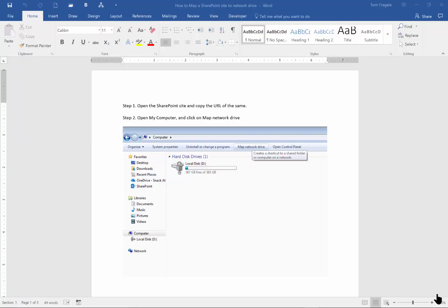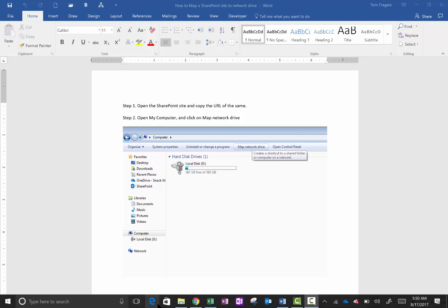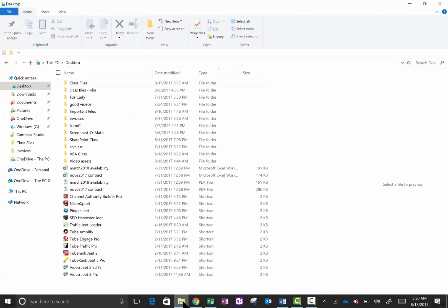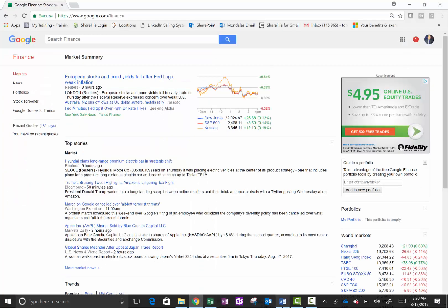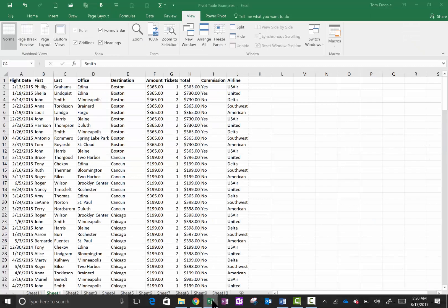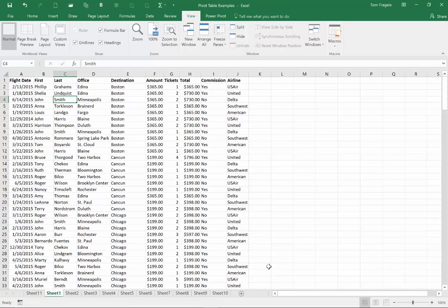In today's video I want to show you how to display more than one screen at the same time on your Windows 10 desktop. Right now I have a Word document open, I have Windows Explorer open, I have an internet browser open, and I have an Excel spreadsheet open as well. One thing that you can do is hold down the Alt key at the bottom of the keyboard.